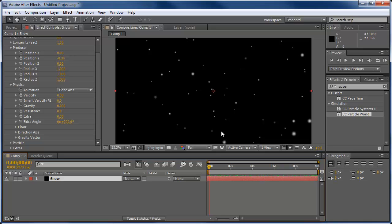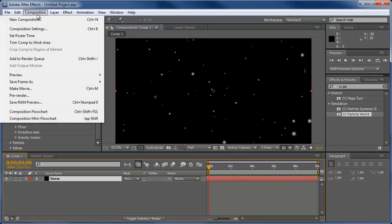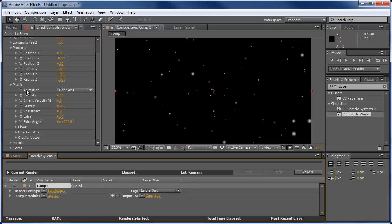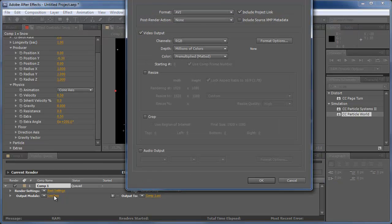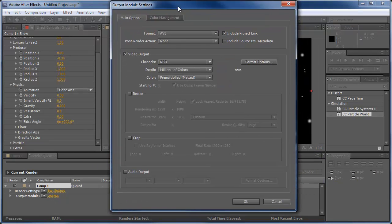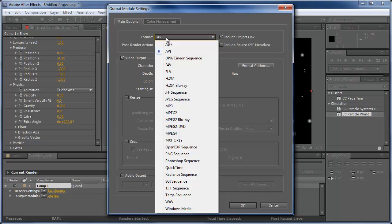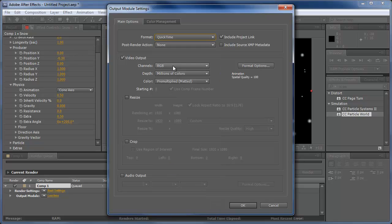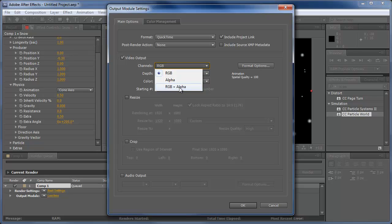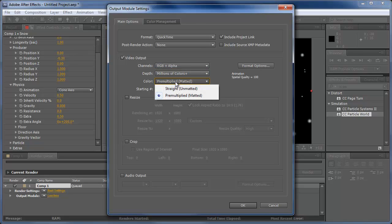Now that we have the snow ready, I'm going to go to composition, make movie. And here we have our render queue. So I'm going to go to the output module, click on lossless. I'm going to change the format from AVI to QuickTime. The channels, change this to RGB and alpha. Millions of colors and pre-multiplied. Click OK.